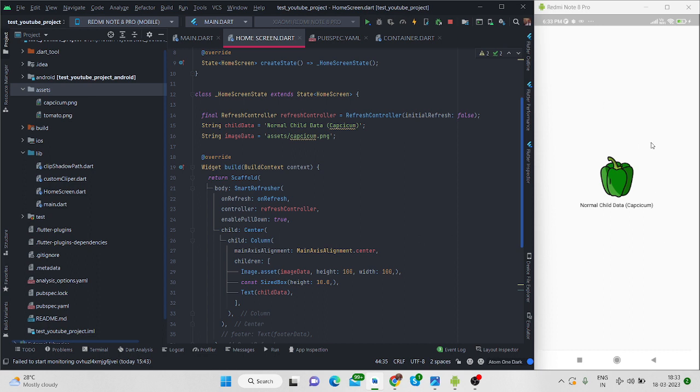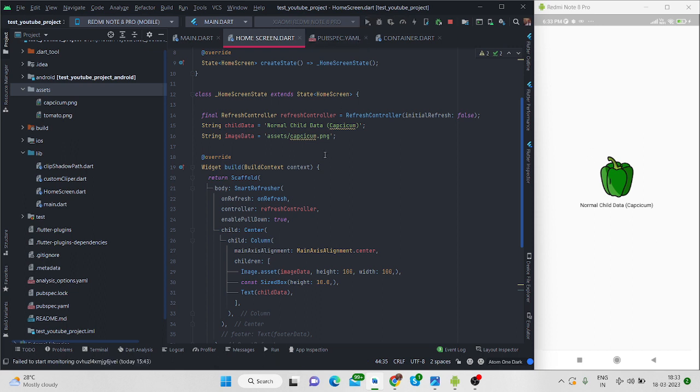And let me show you a little bit of demo. Suppose this is your screen, let me run this app once again. So initially the data is like this is the image and this is the text.